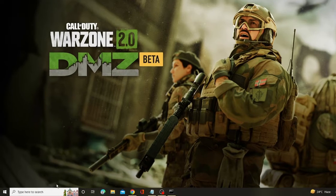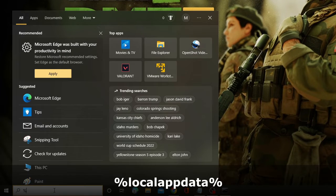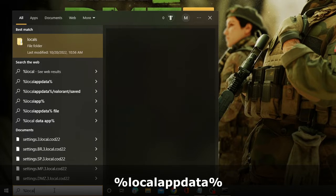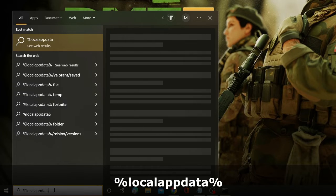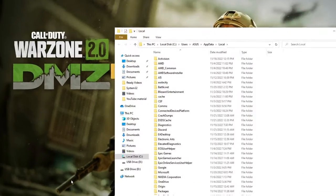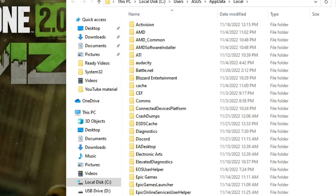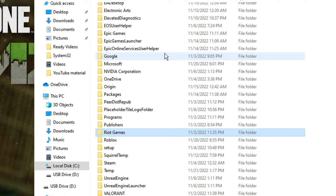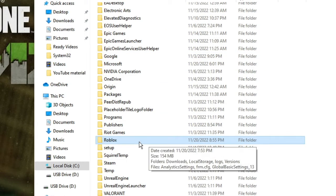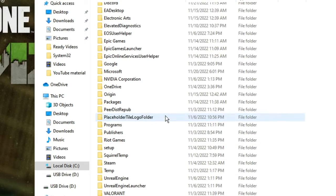Once done, again click on the search box. Type %localappdata% and hit Enter. The local folder will be up. Here you have to look for the Roblox folder. Just look for it. Right click on it and choose Delete. Once deleted, you need to open your Roblox website again.